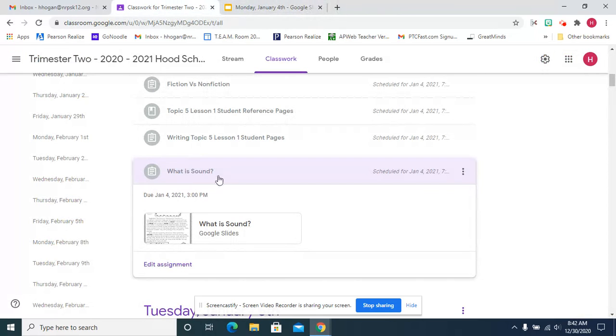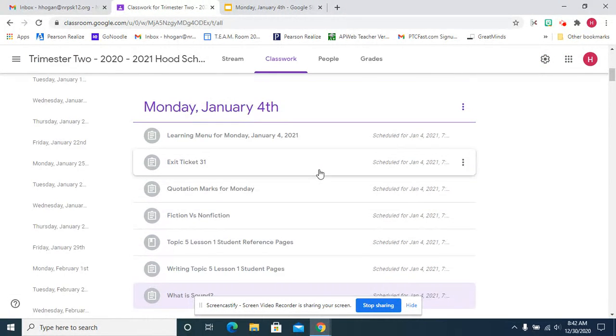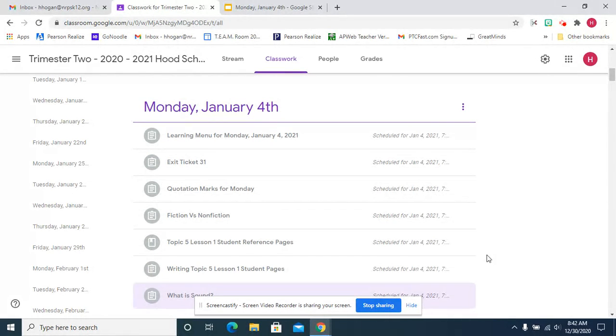That is Monday, January 4th. Happy New Year. We hope you had a wonderful vacation and we can't wait to see you on Monday, January 4th.